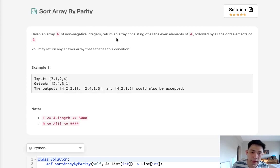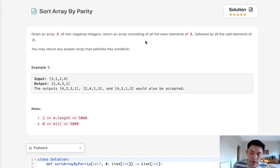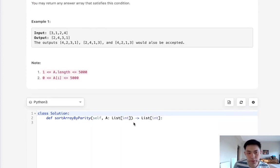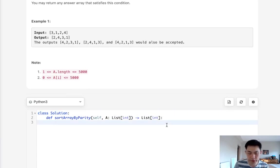Given an array of non-negative integers, return an array consisting of all even elements followed by the odd elements. Basically we want to sort this array by even first and then odd second. That's pretty straightforward. There's a couple approaches we can do this by.